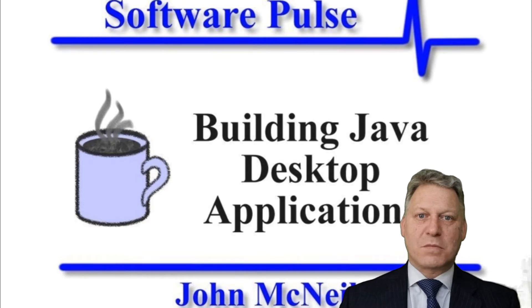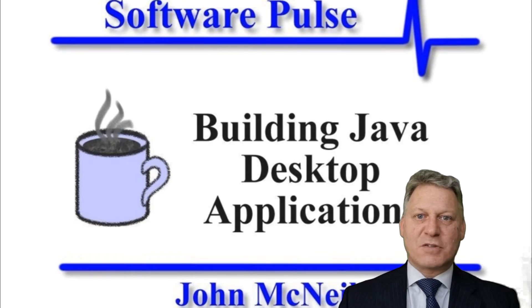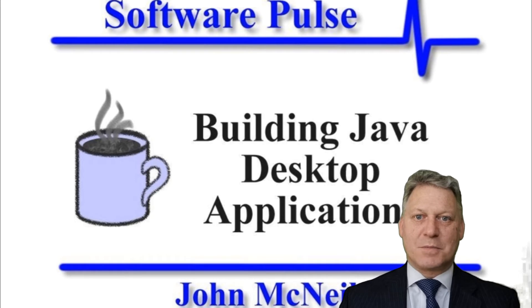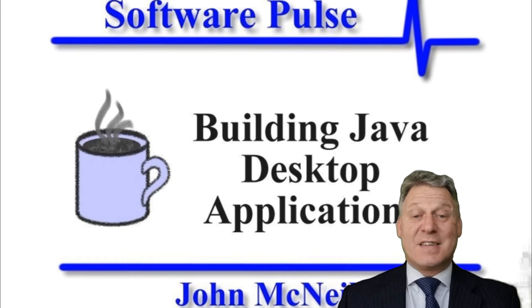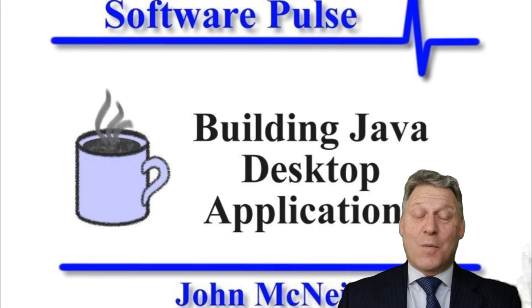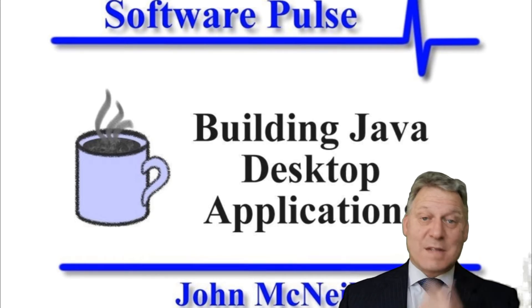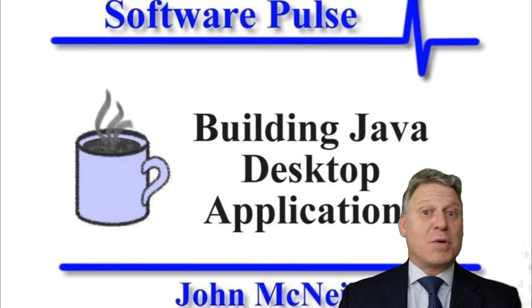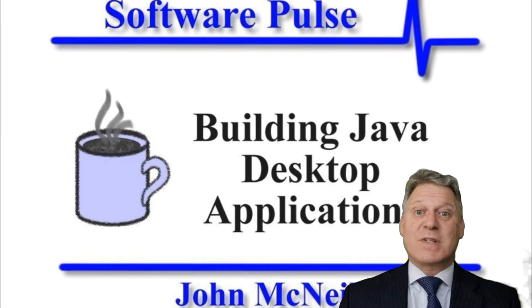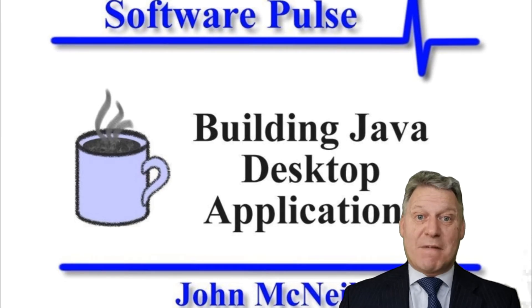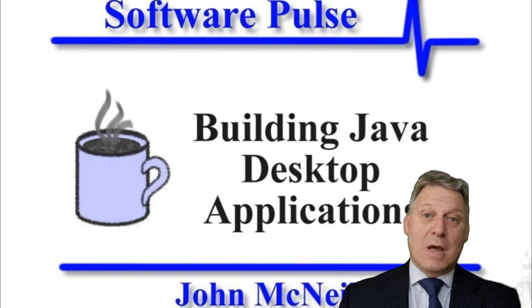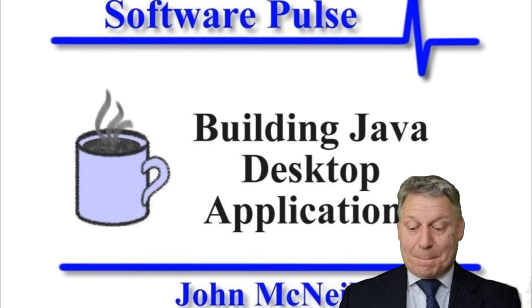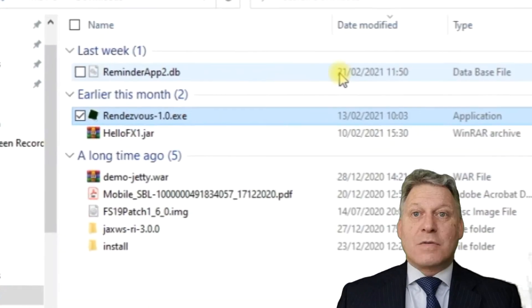Hello and welcome to Software Pulse: Building Java Desktop Applications. I'm John McNeil, and in this video we're going to take a look at showcasing an appointment application written in JavaFX.